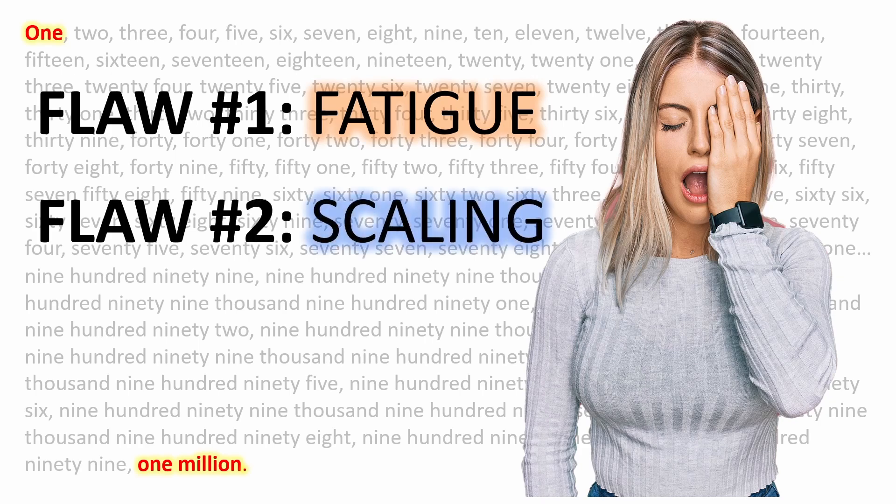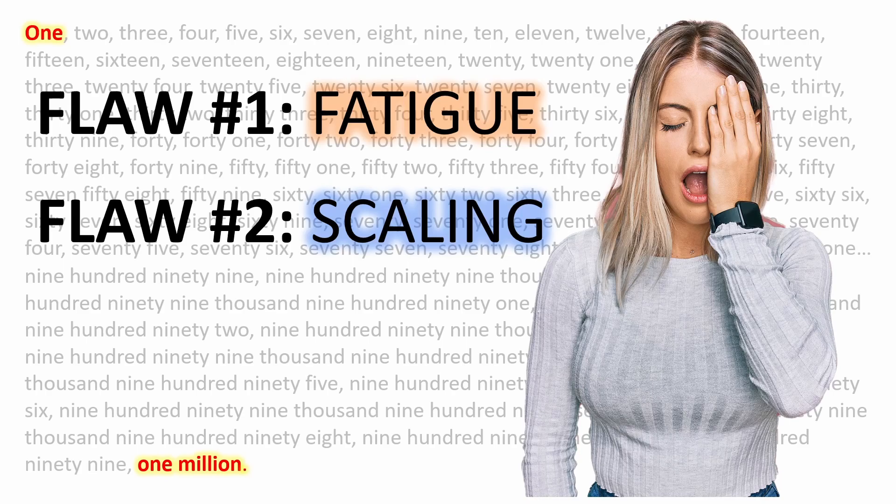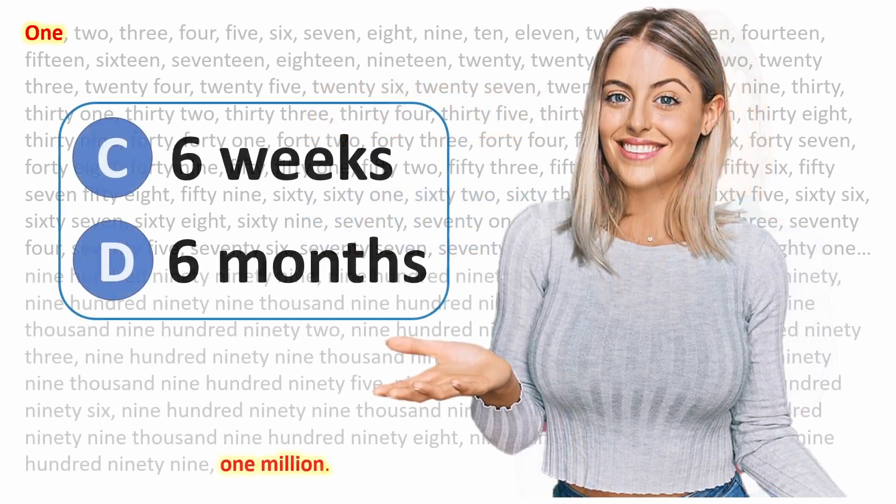Second, there's the issue of scaling. Sure, you may be able to fly through the first 100 numbers in 50 seconds, but good luck trying to count 100 consecutive 6-digit numbers in 50 seconds. And 90% of the numbers from 1 to 1 million have 6 digits.